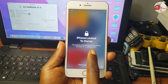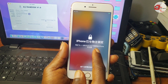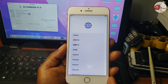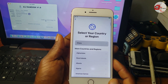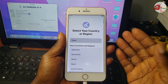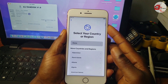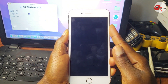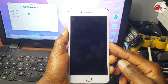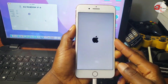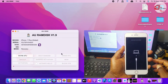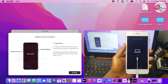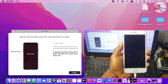Now we have our device on the iPhone Locked to Owner screen. You can see that our device is bonded to an Apple ID where we have forgotten the password or even the email address. We have to put our device into recovery mode or DFU. If you don't know how to get into DFU, just put it into recovery mode and we will use the AU Ramdex to get the device into DFU mode, then begin the procedure again. Just click on Enter DFU and follow the instructions from the AU Ramdex tool.